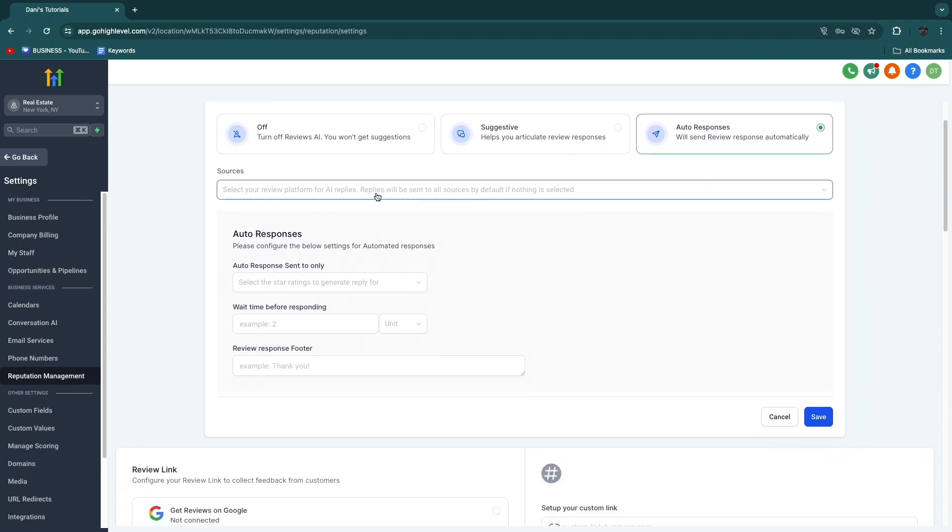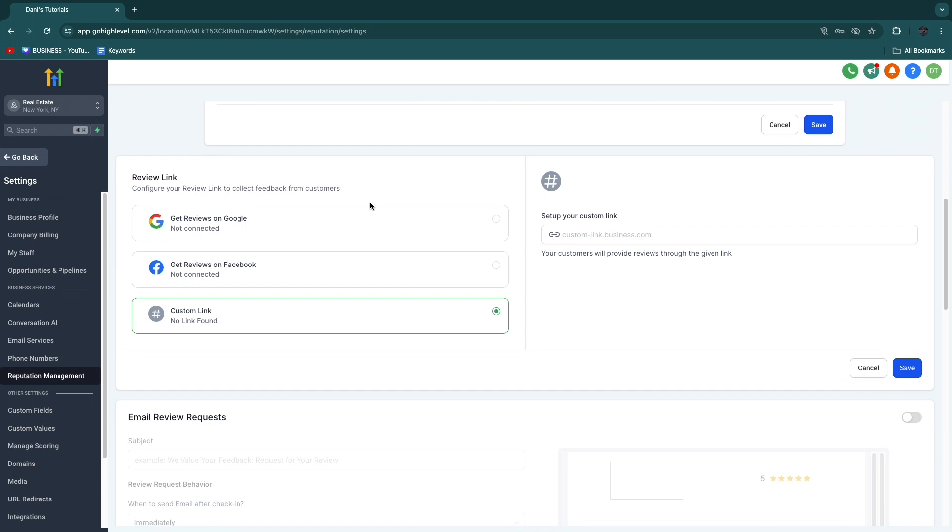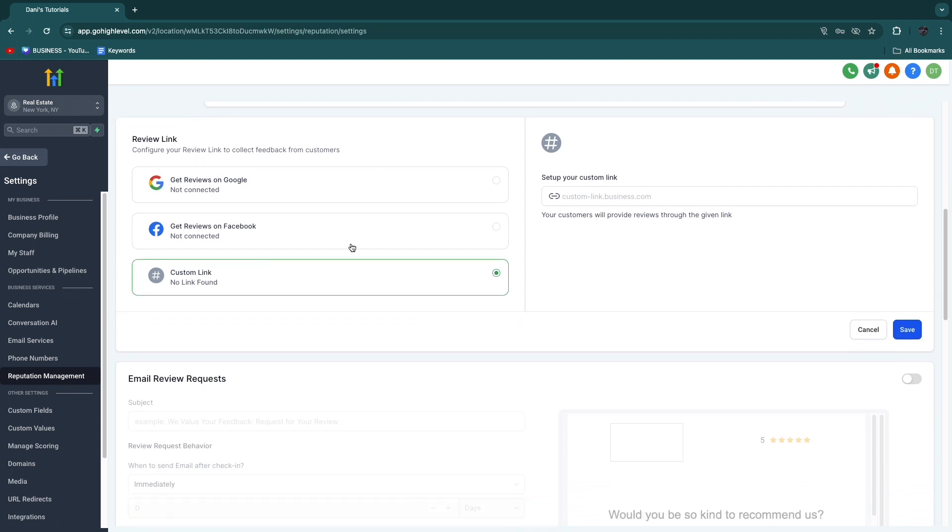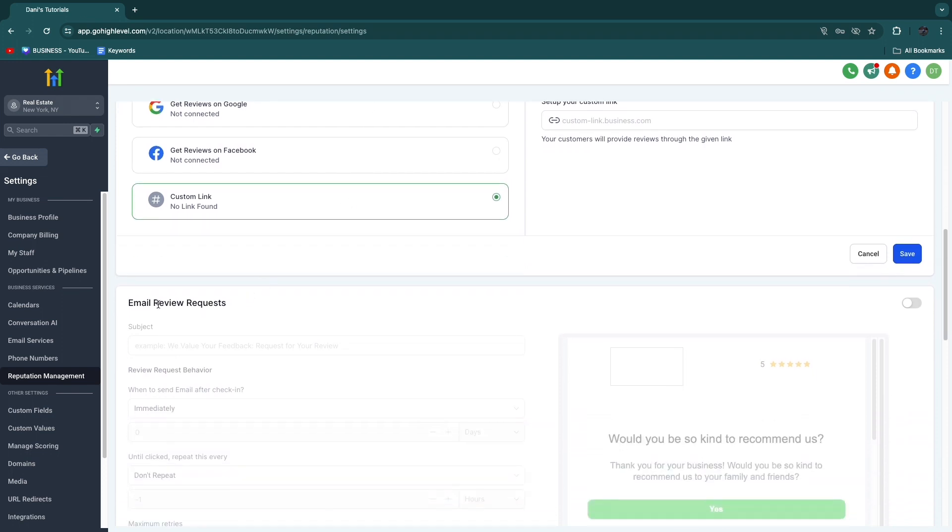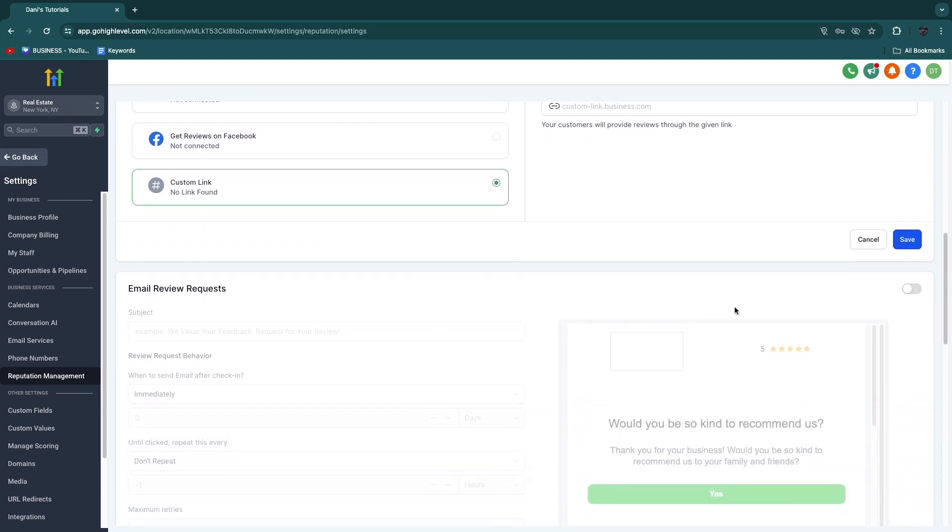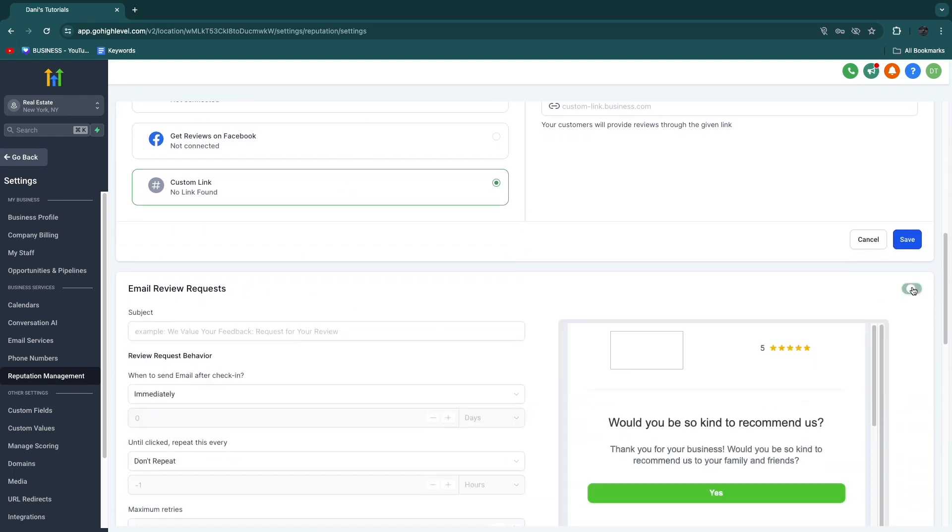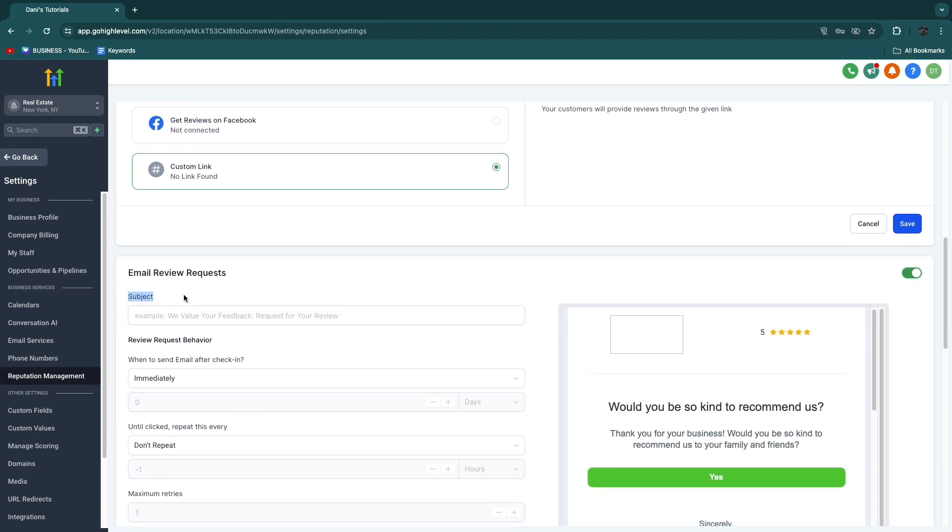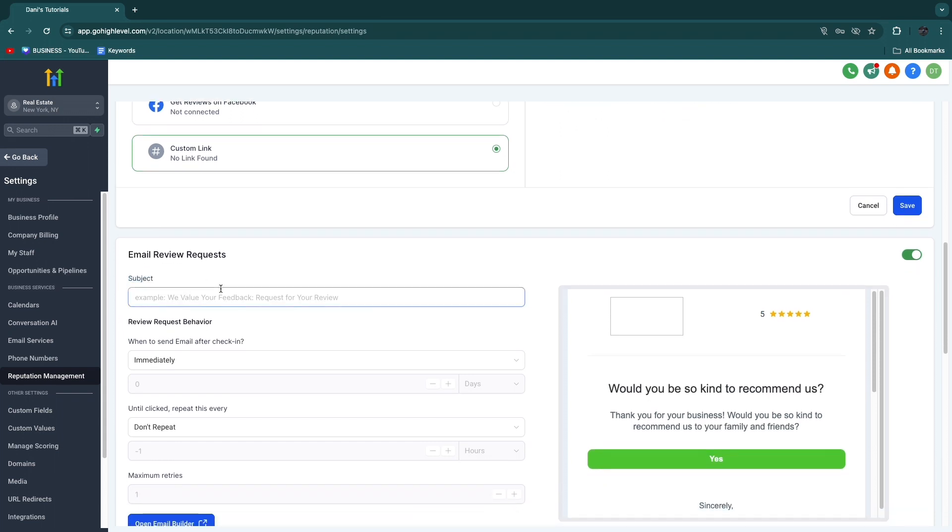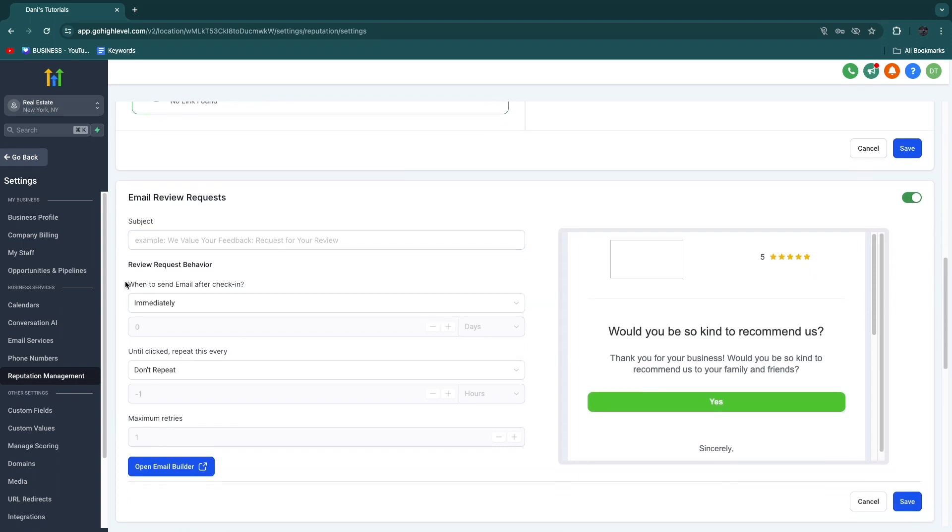Now this is a really cool feature, but that's not what I want to go into. When we scroll down a bit, you will see email review requests. Go ahead and toggle this on, and then here for the subject just write the subject. For example, we value your feedback, request for your review.